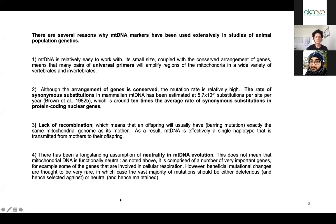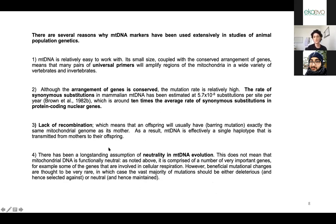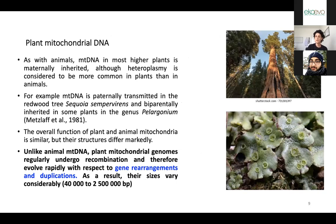Regarding neutrality — mitochondrial DNA is not truly neutral since it's in the organelle that produces energy using oxygen. The mutations here are under selective pressure, but most mutations are either neutral or deleterious, which makes it a good marker to work with. Now, plant mitochondrial DNA is very different from animal mitochondrial DNA.